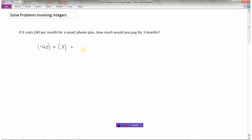Forty times three is a hundred twenty, and a positive times a positive is a positive, so you would owe a hundred and twenty dollars for your smartphone. It's a good idea when solving word problems to actually answer the question in a sentence: 'You would pay a hundred and twenty dollars for three months.' We should always write a sentence when answering a word problem.